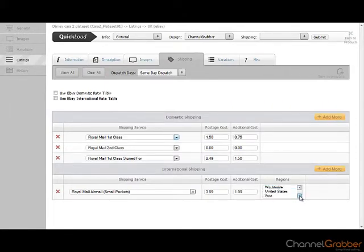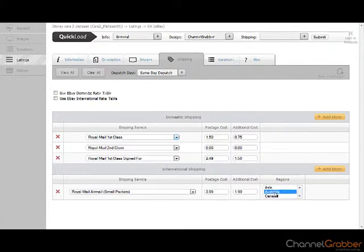If you want to select multiple regions, hold the Ctrl key down on your keyboard and click each region. Only release the Ctrl key once all regions have been selected.